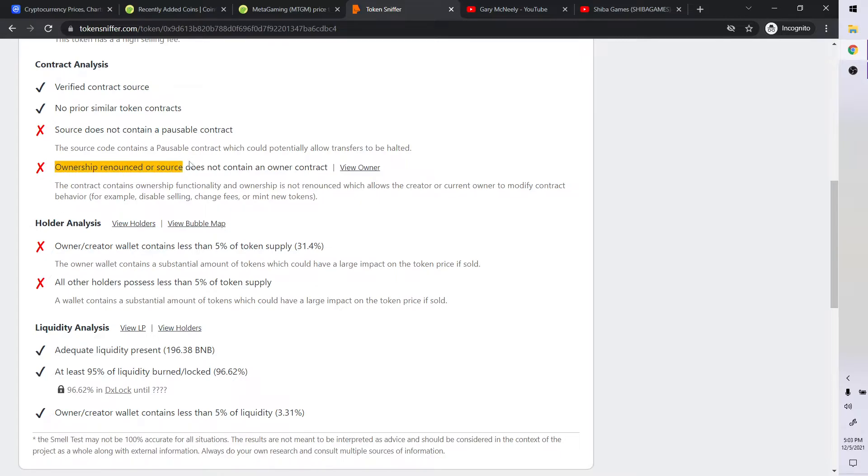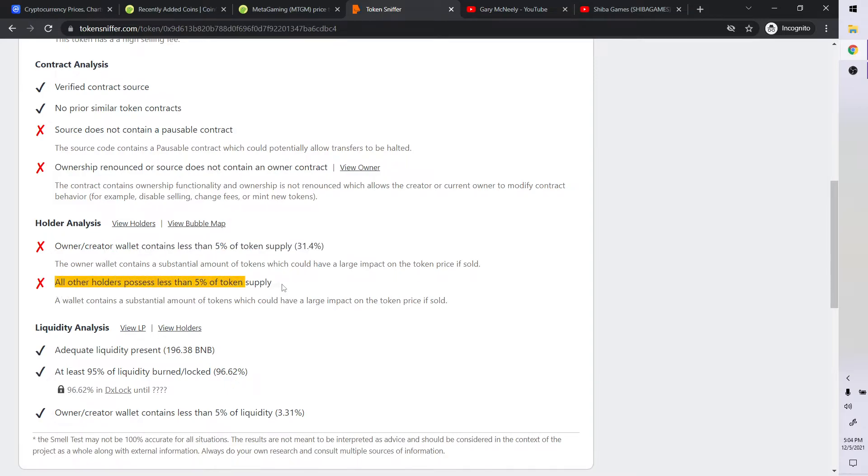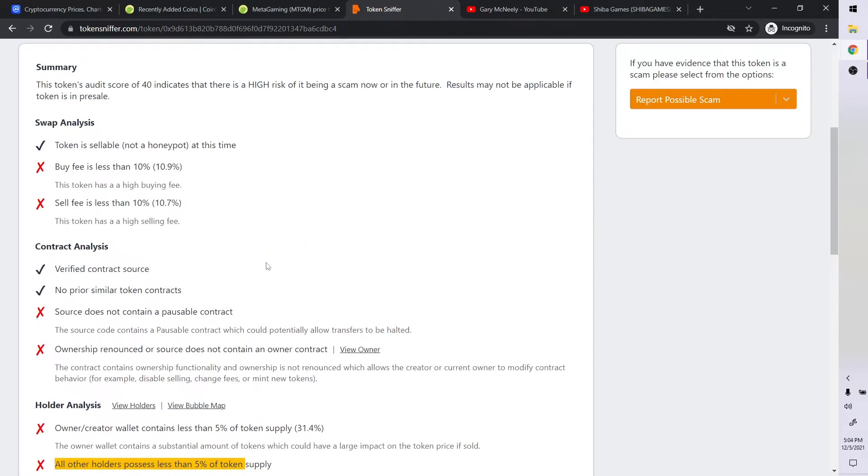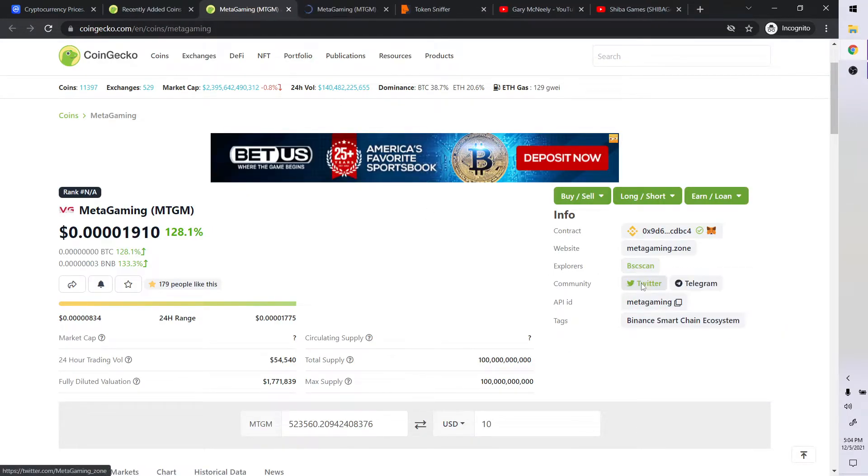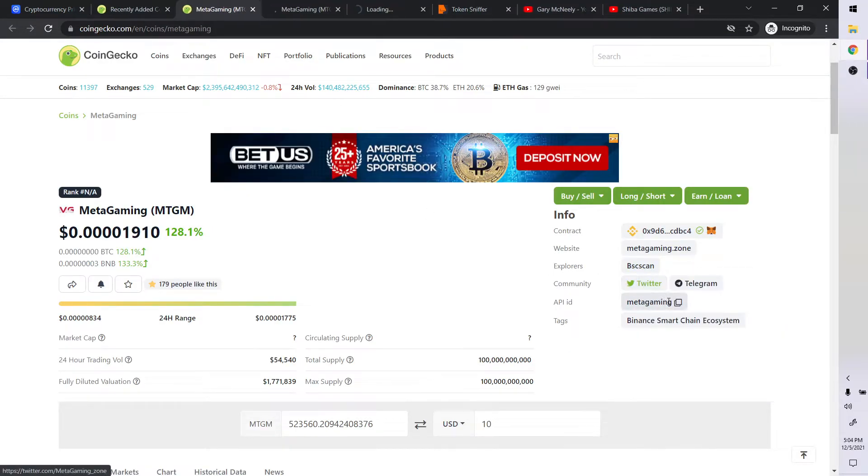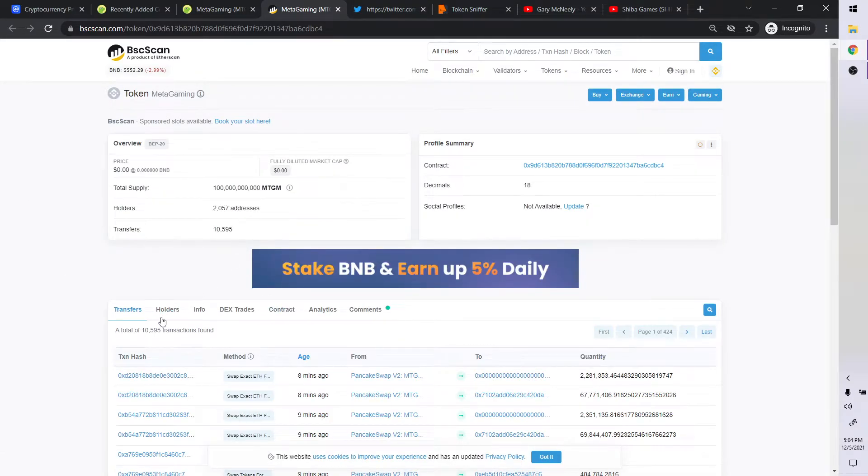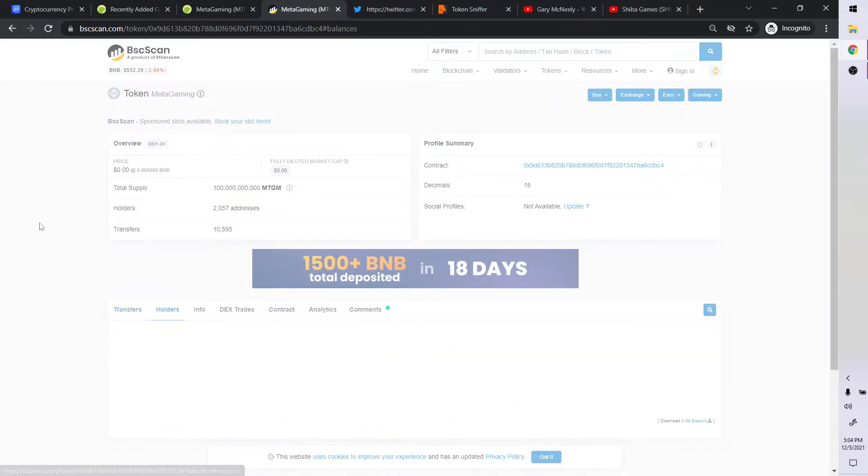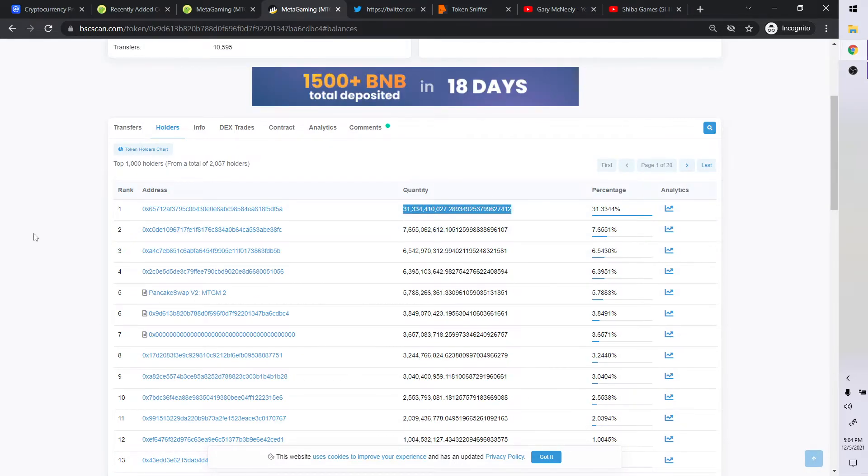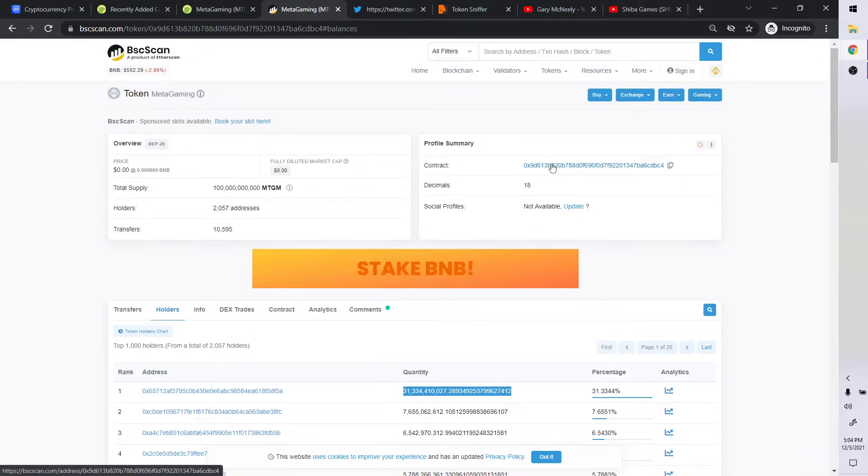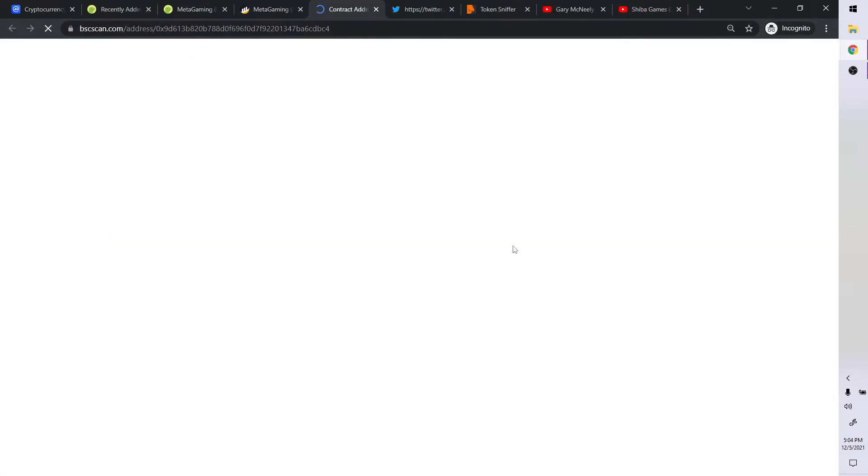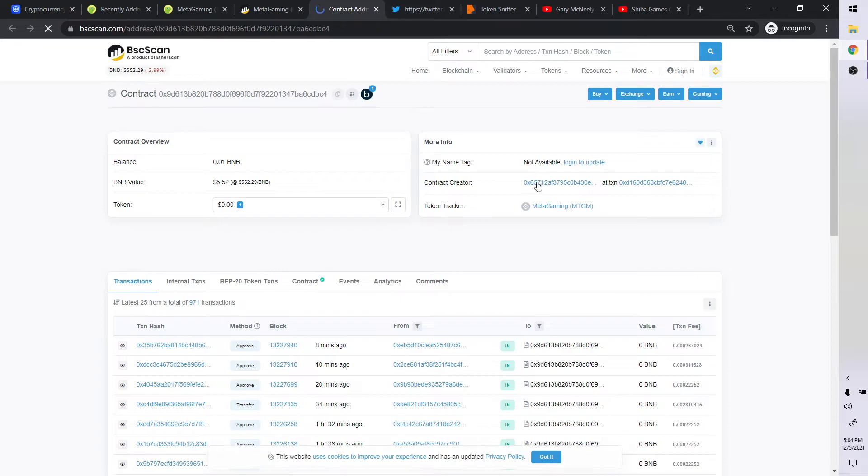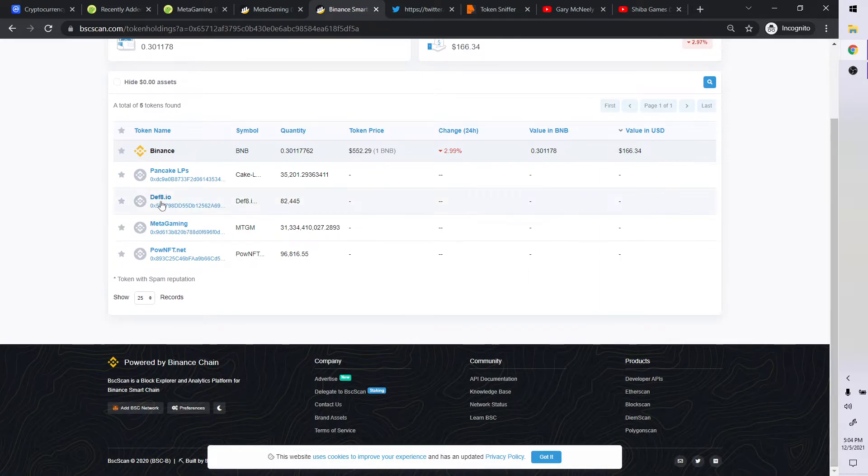Ownership announced, source does not contain owner contract. Owner created wallet less than 5%. So the owner, the created one, contains 31% of the token supply. All other holders possess less than 5%. Let's just go to this one. Let's look at our BSC scan, look at our Twitter. So it's got 2,000 addresses. And so this must be what we're talking about right here. This must be the actual creator of the token.